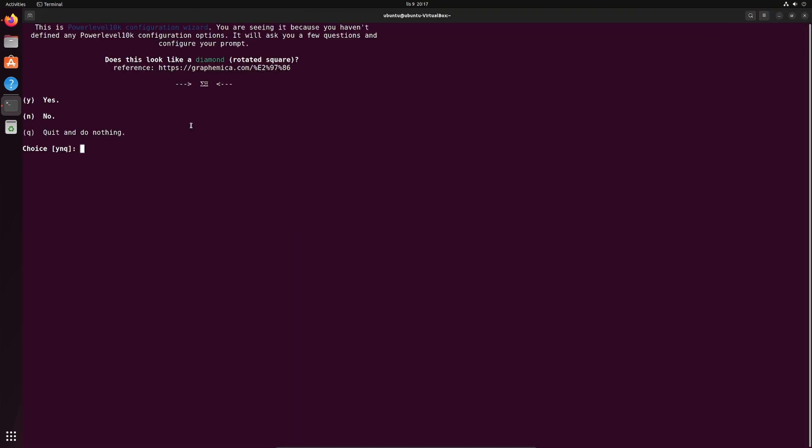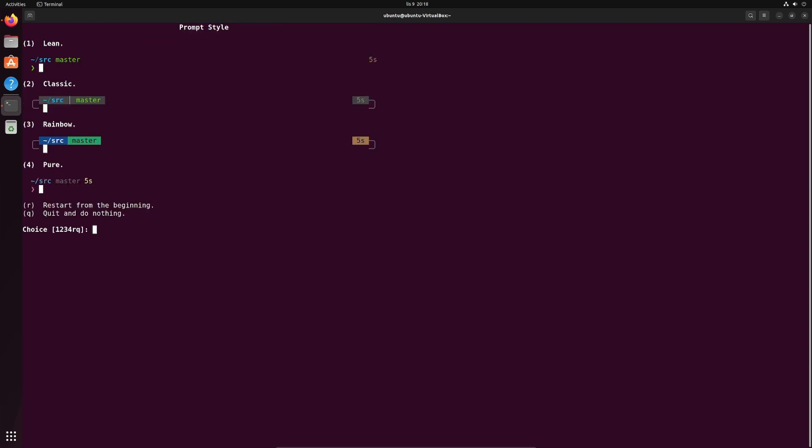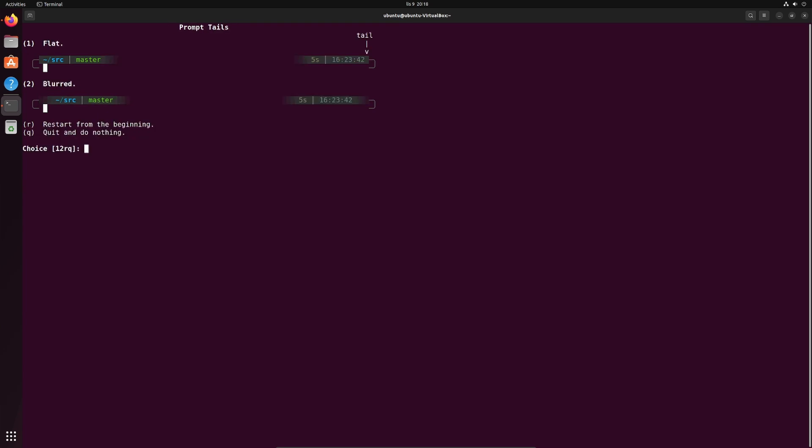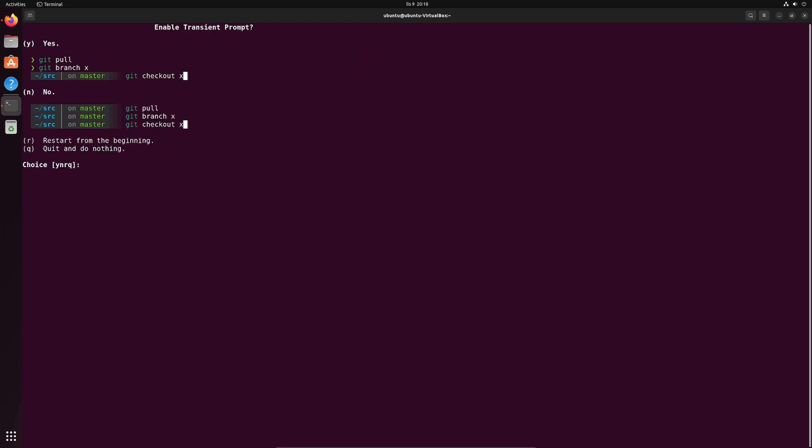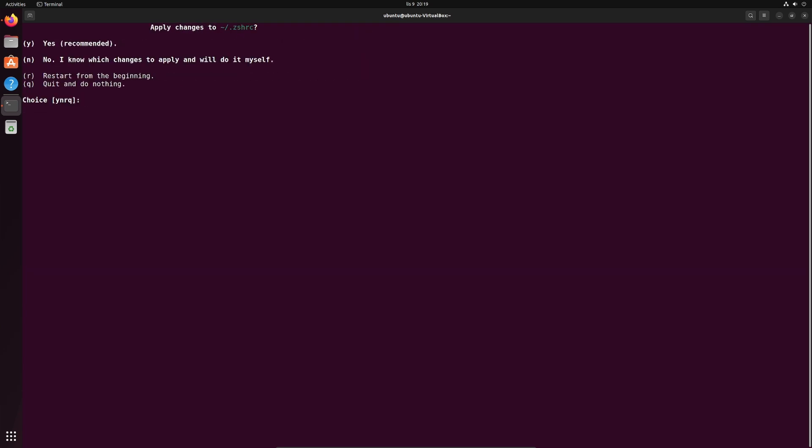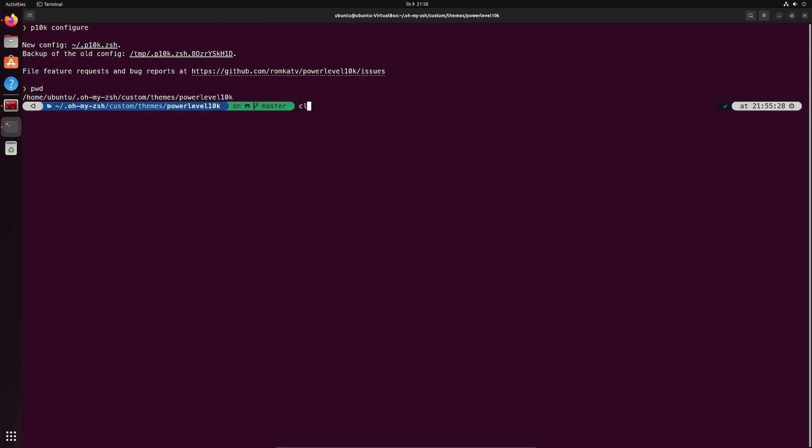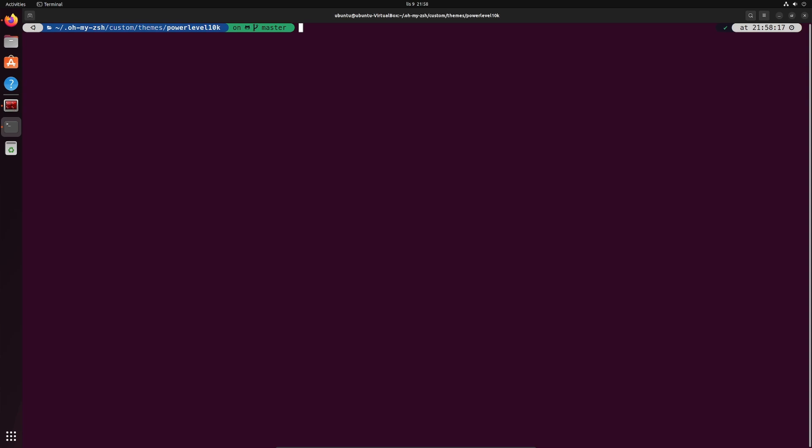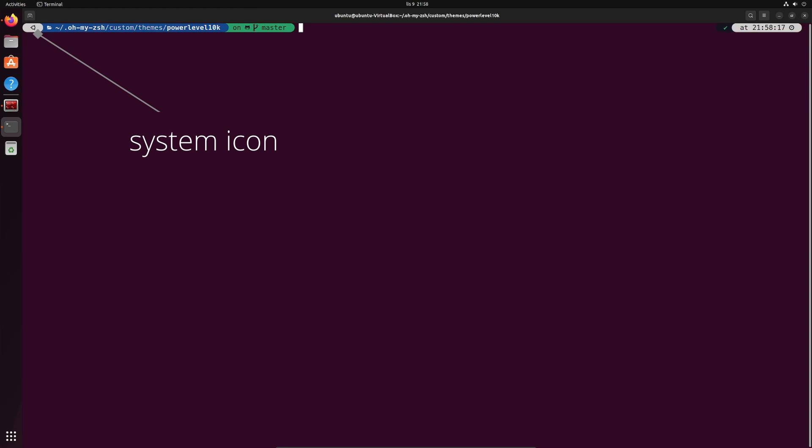On the first run power level 10k configuration wizard will ask you a few questions and configure your prompt. I'll skim through it real quick now but you should take your time and tune it to your liking. The theme is active, configured and you can tell by seeing these new things like time at the end of the line. Look if you change the directory to a git repo, you can see the branch name shown here, nice icons representing the system and there's more and more to this theme. I encourage you to dive deeper into zsh and ohmyzsh, they are just wonderful.